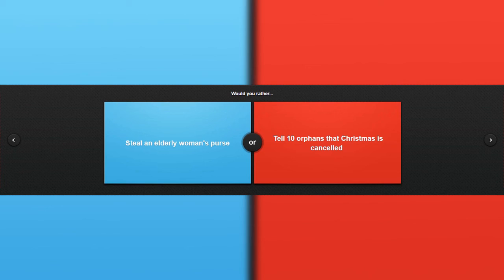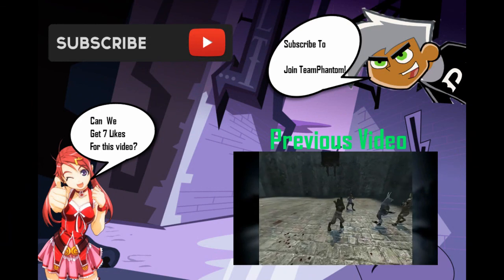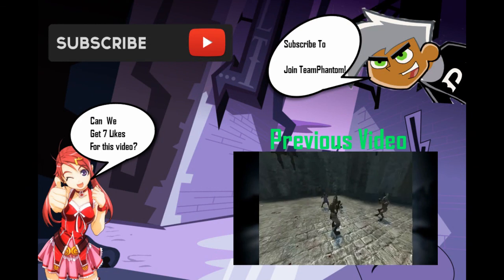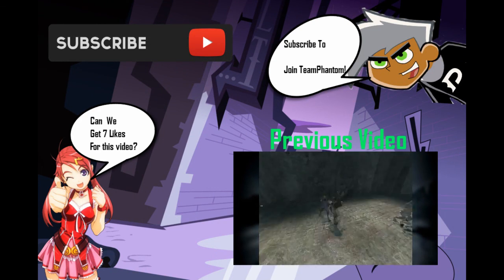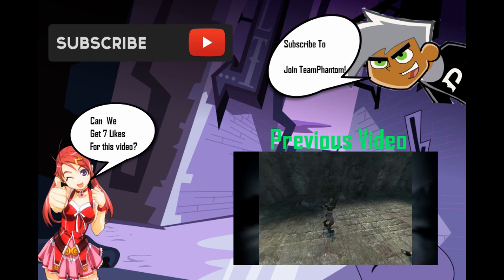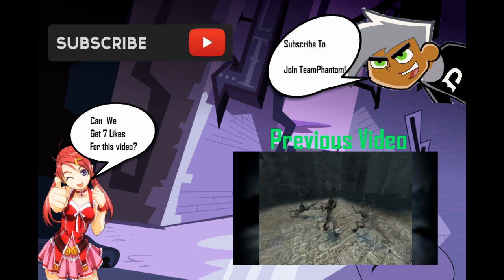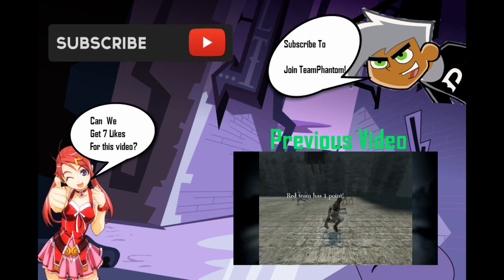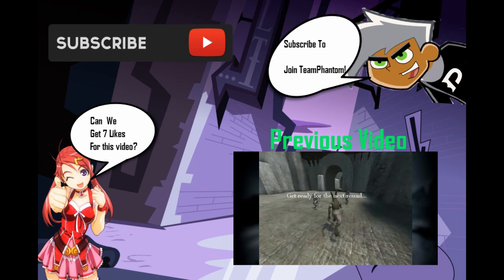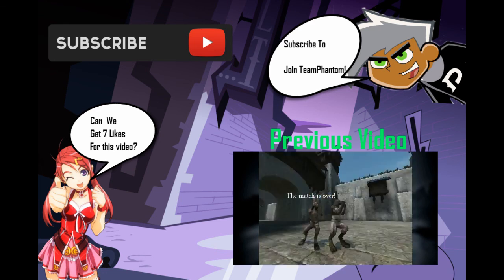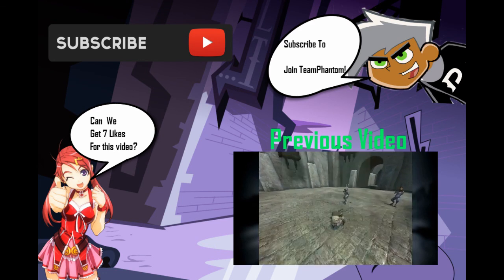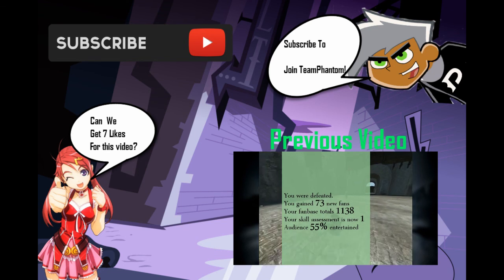Anyways guys, I hope you guys enjoyed this Would You Rather video, and can you guys smash the like on this video and remember to subscribe to join Team Phantom today for more videos like this. And one more, peace out.